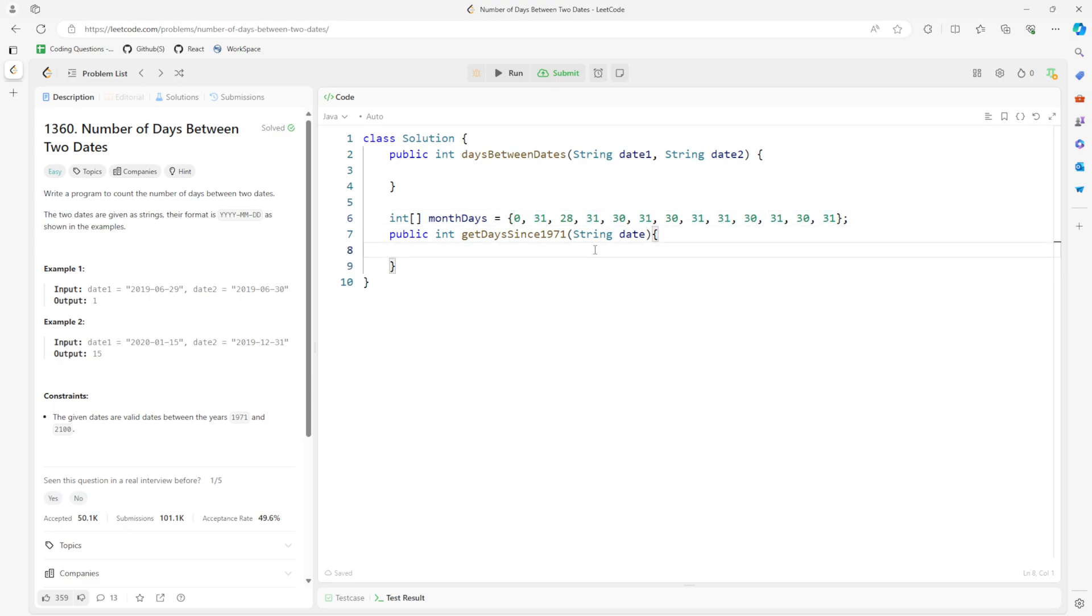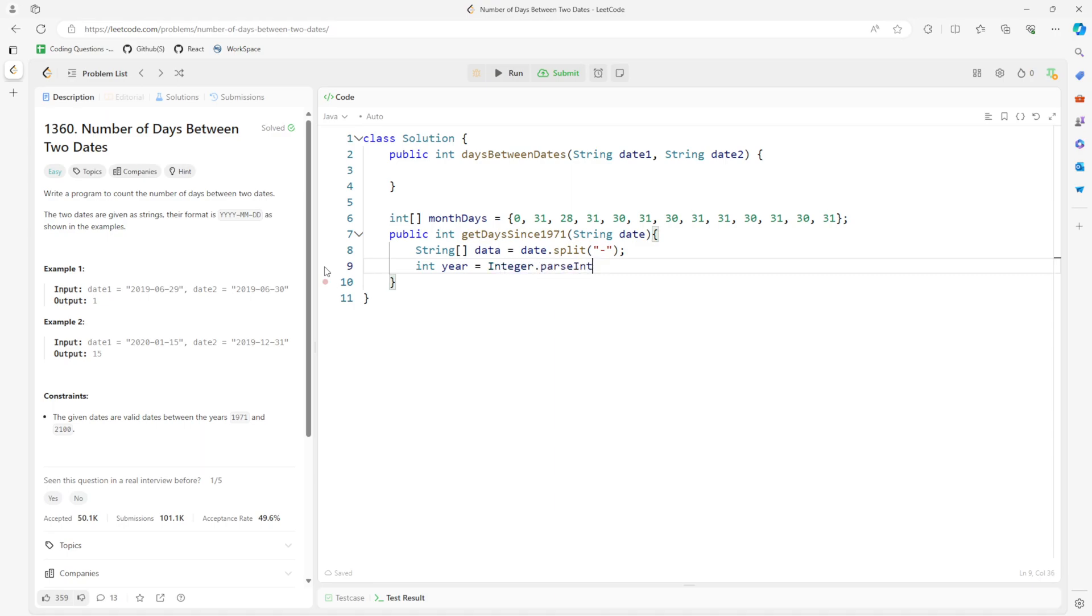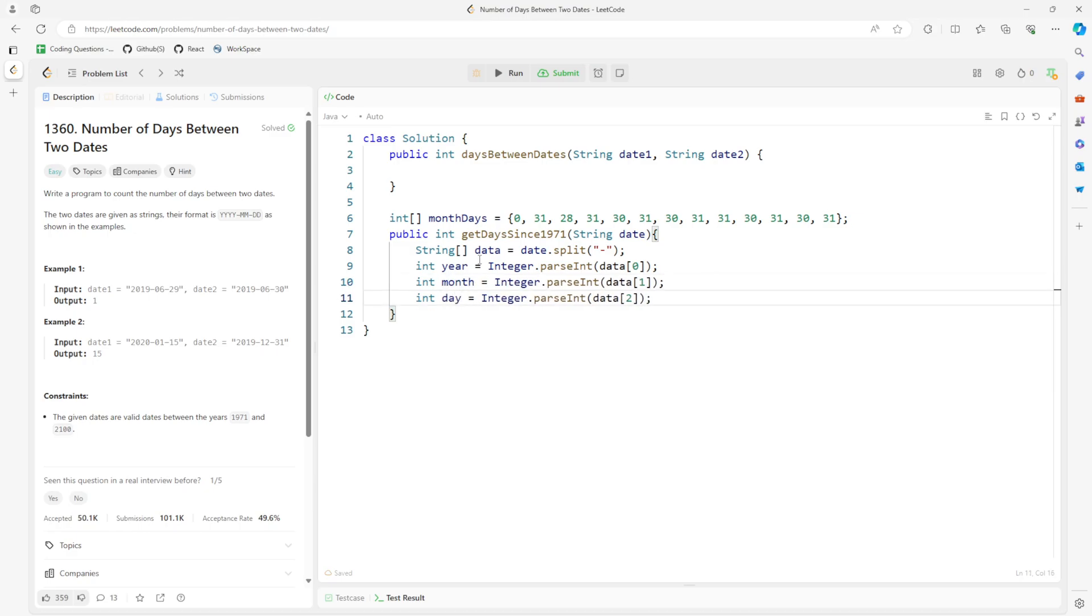I can convert the data split by dash, right? And then year is going to represent data 0, but this is a string, we need to convert to integer. So this will be integer.parseInt, and this will be year, one will be month, two will be date. Okay, so again starting from...